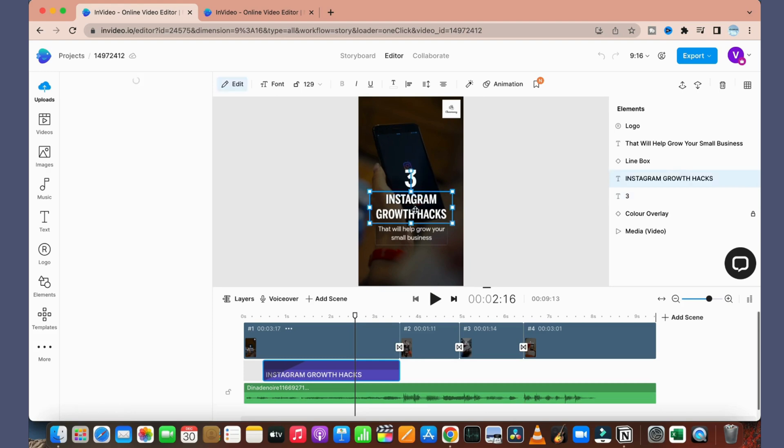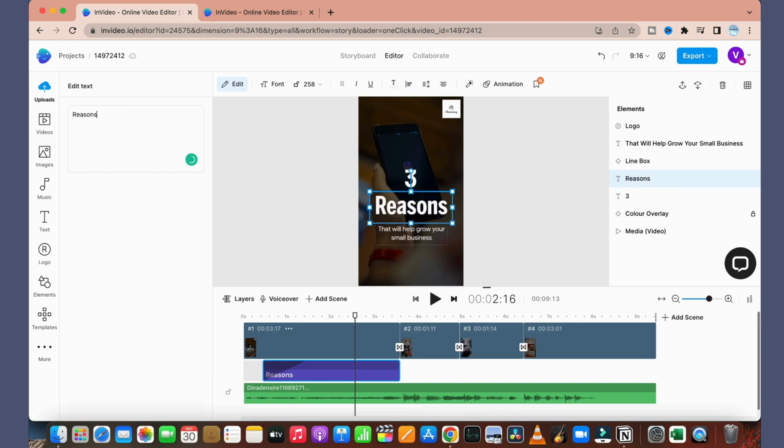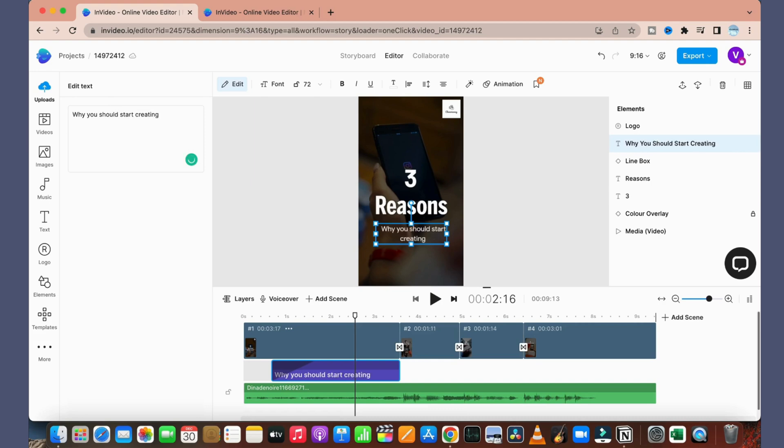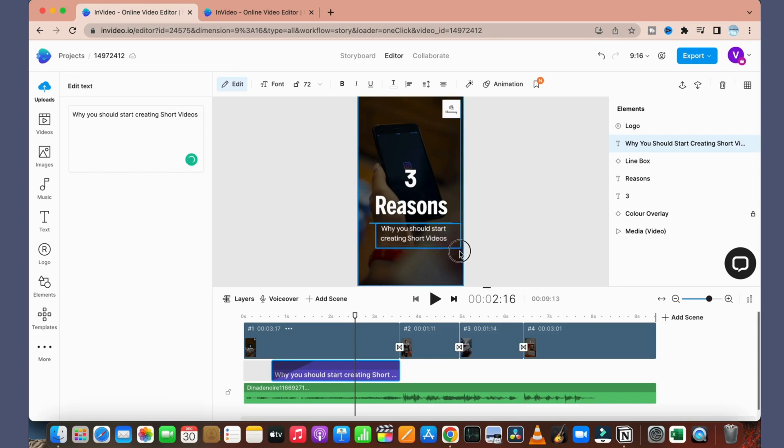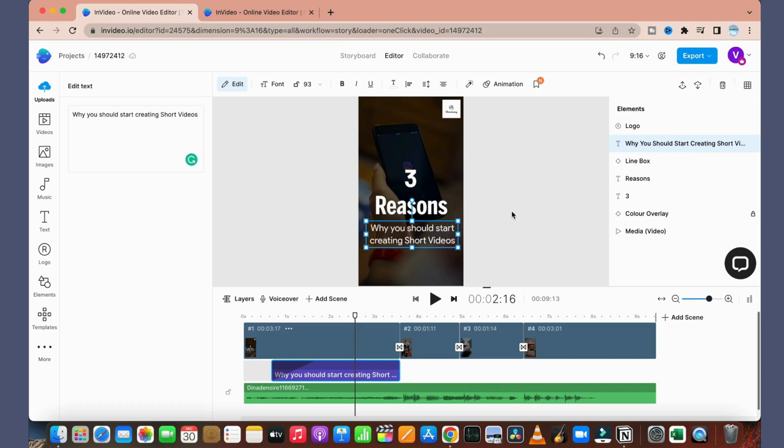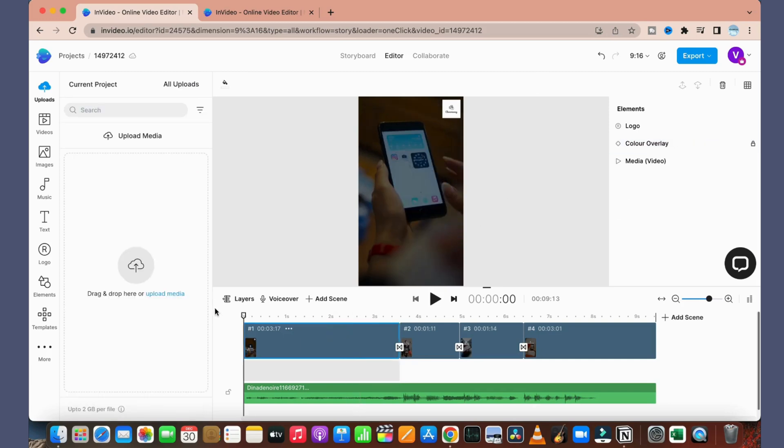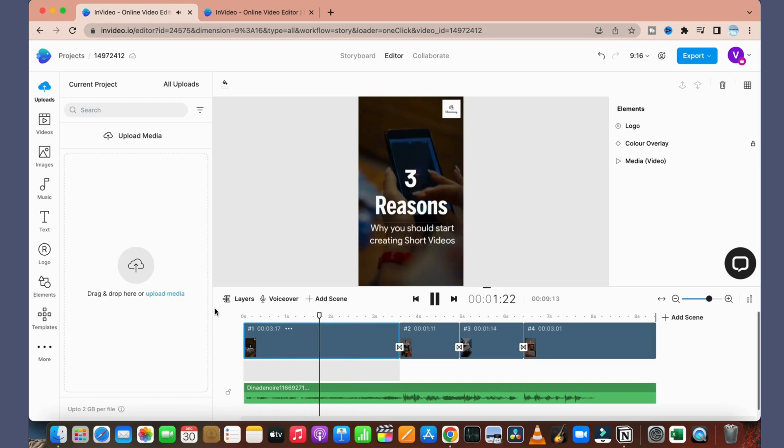So I will just simply edit this one. We will just double click on this one and we will write 'reasons', and we will click here and type 'why you should start creating short videos'. So I just want to enlarge this particular text. That's it. As you can see, it is working fine.